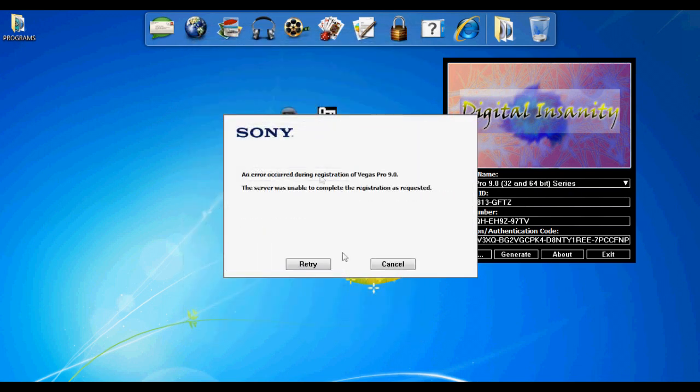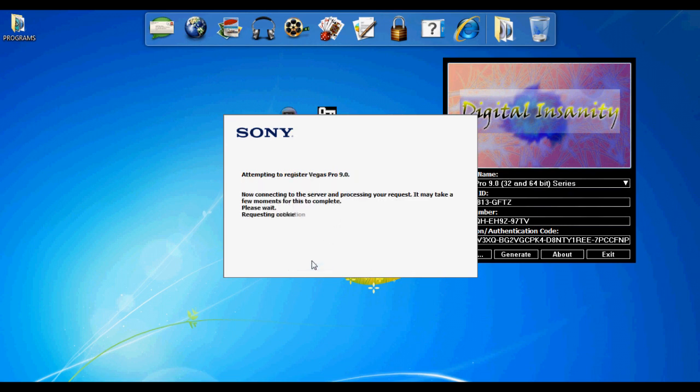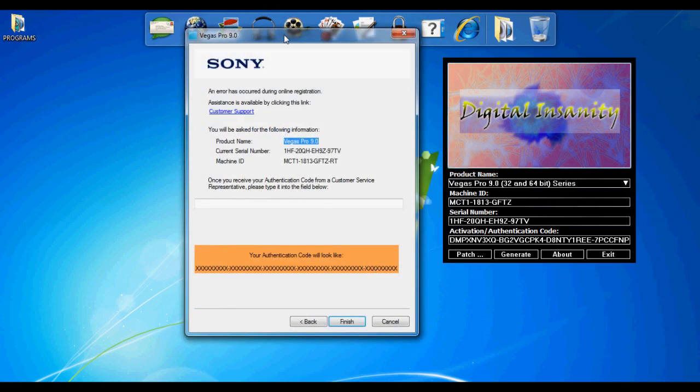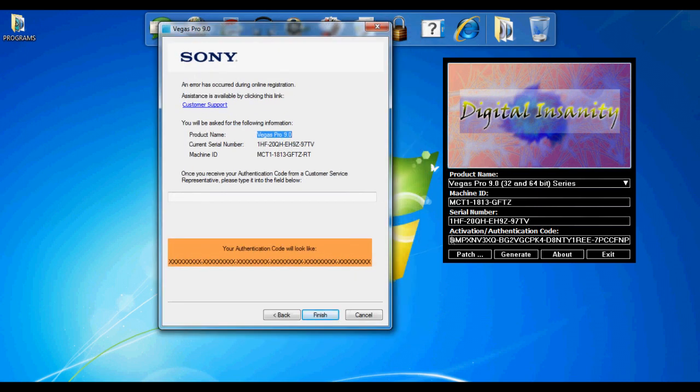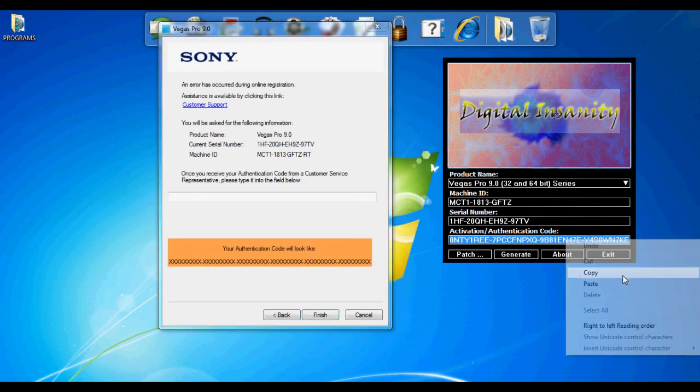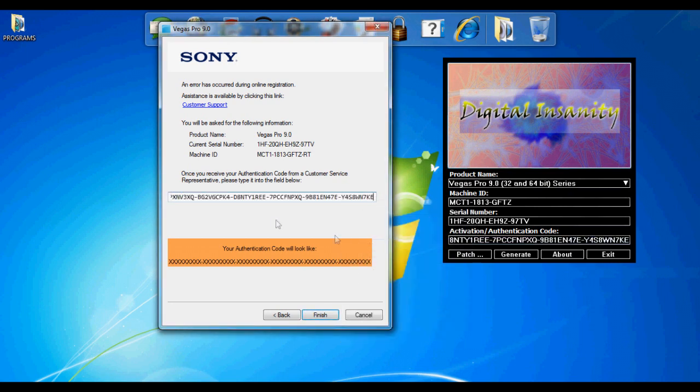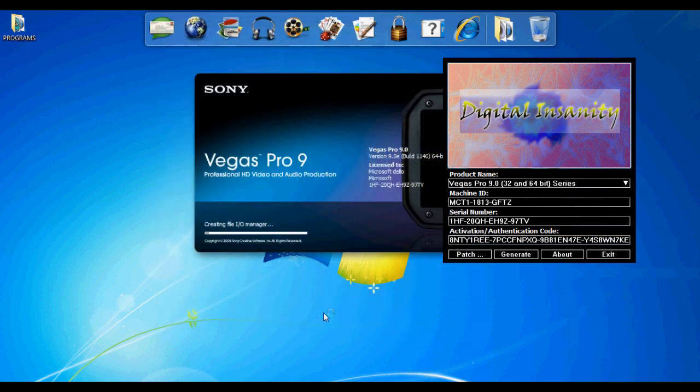Click finish. Now it's going to say error. You're going to need to do this three times. Then you're going to click cancel and copy and paste the activation code.